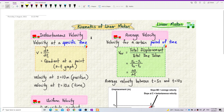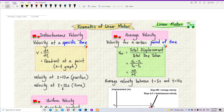Instantaneous velocity is a velocity at a specific time, at a certain time. But average velocity is velocity for a certain period of time. Let me explain more about these two. Instantaneous velocity is a velocity at a certain time — for example, velocity at time equal to 10 seconds. So, velocity at that time only. At other times, the velocity will become different; the velocity will change.